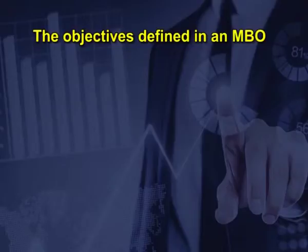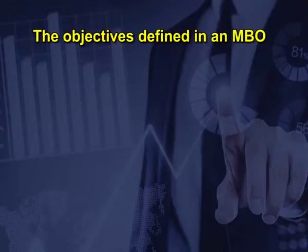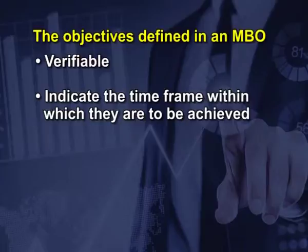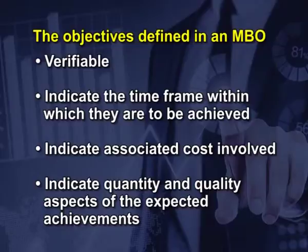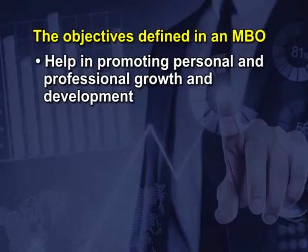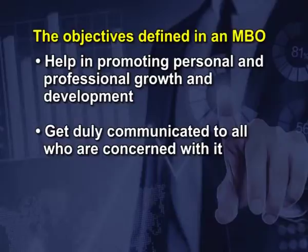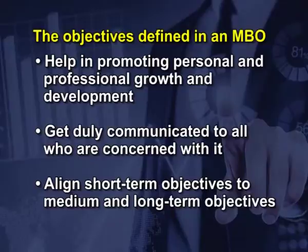The objective defined in an MBO should be verifiable, indicate the time frame within which they are to be achieved, indicate associated costs involved, indicate quantity and quality aspects of the expected achievements, help in promoting personal and professional growth and development, get duly communicated to all who are concerned with it, and align short-term objectives to medium and long-term objectives.